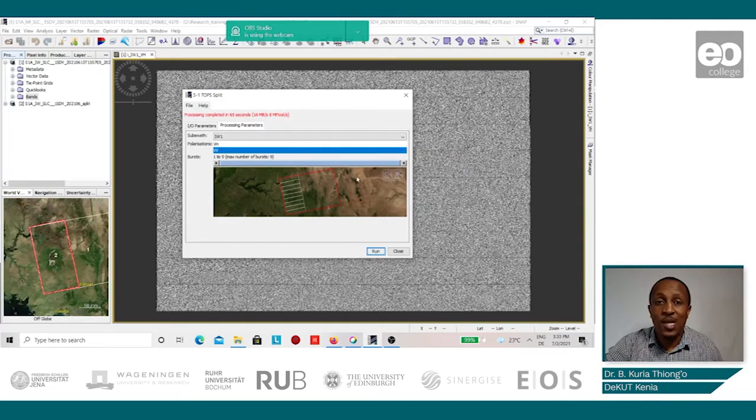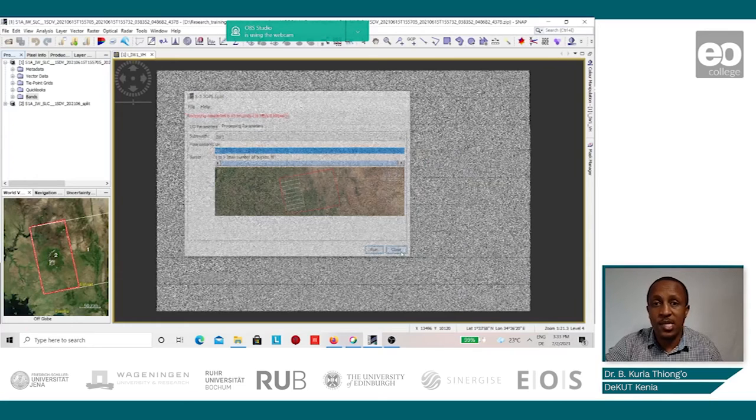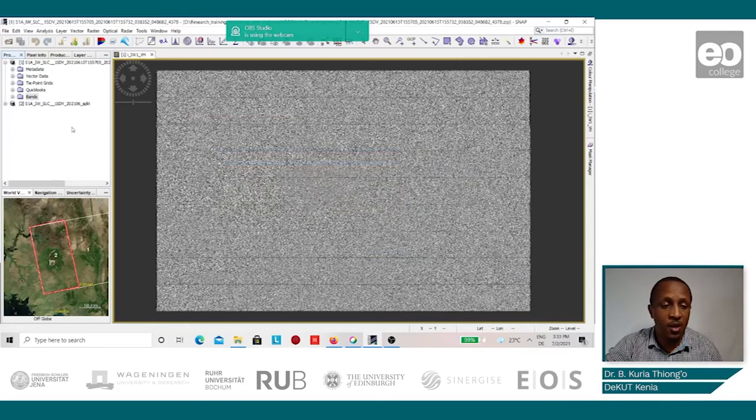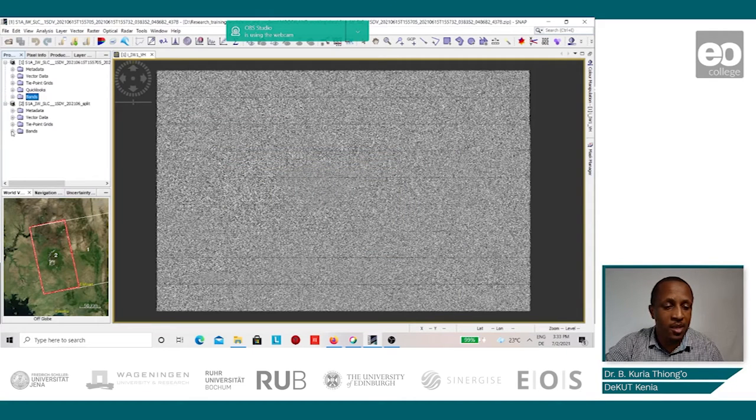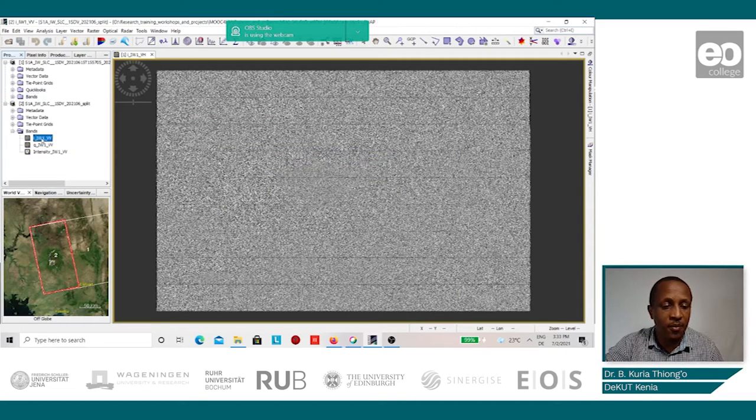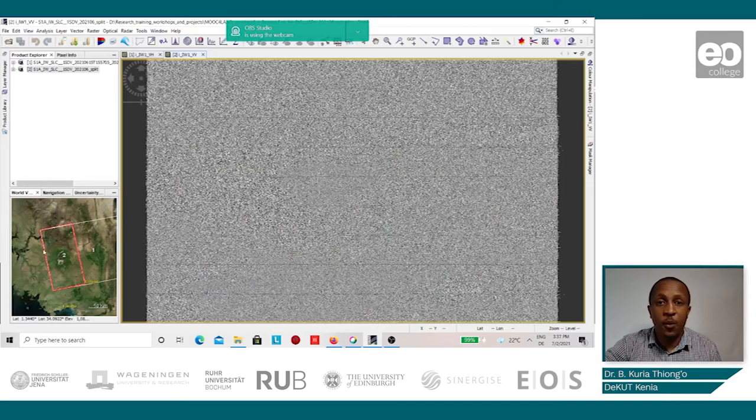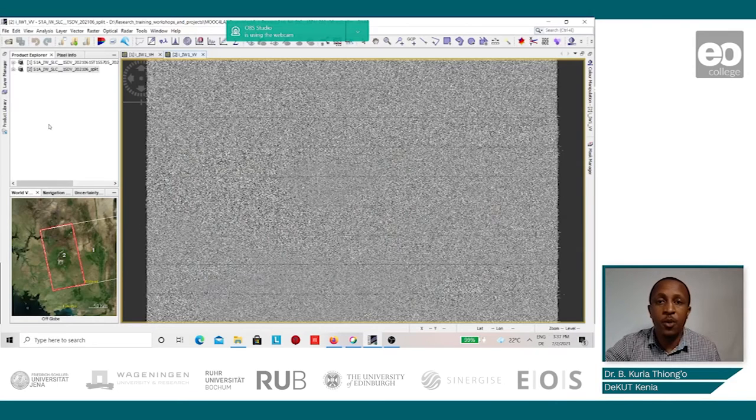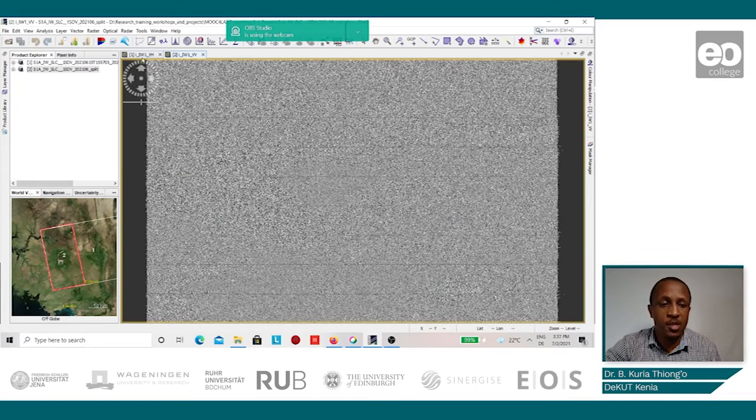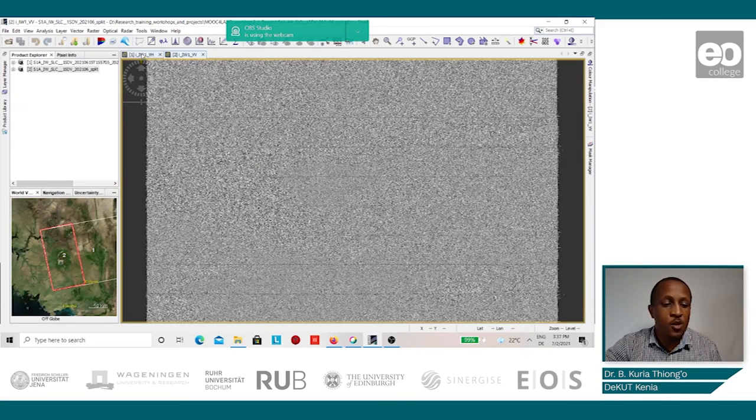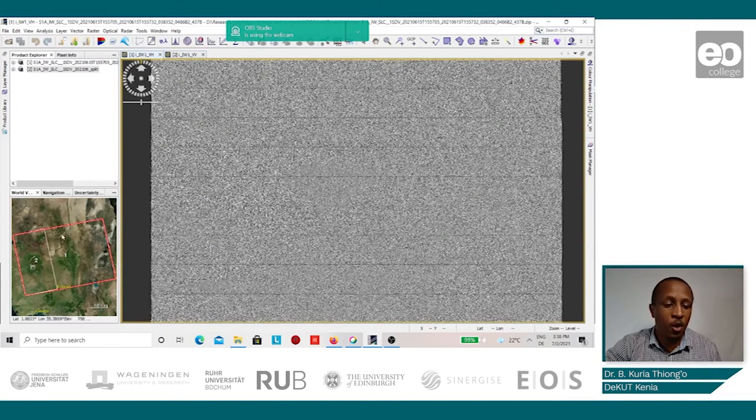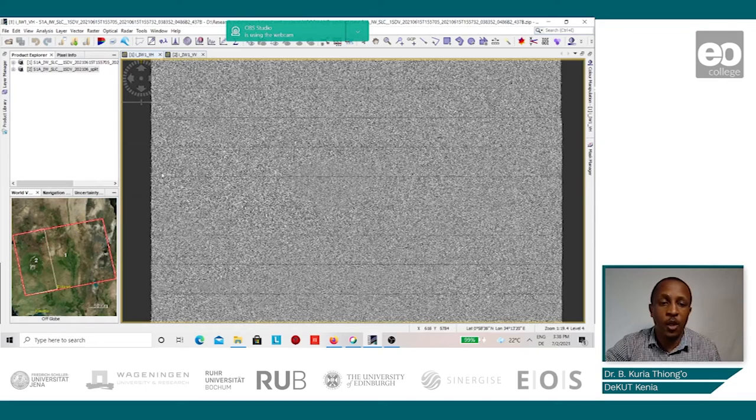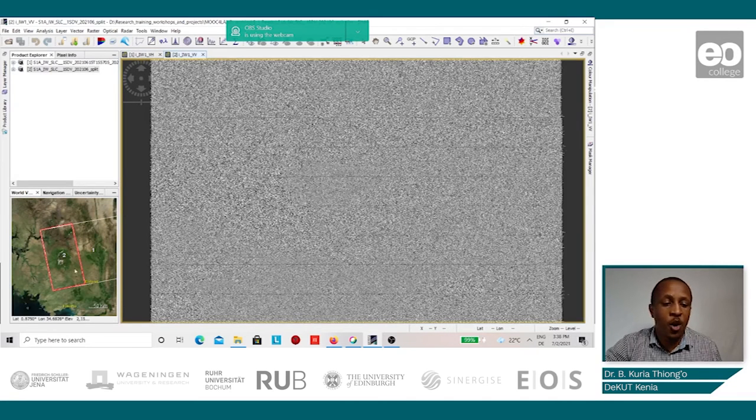Once the split process completes, you can close the processing window and go open the results. From the world view window, you can see the differences in the dimensions of the two images. The first one shows the footprint of the original image, while the second one shows the footprint of the split image.